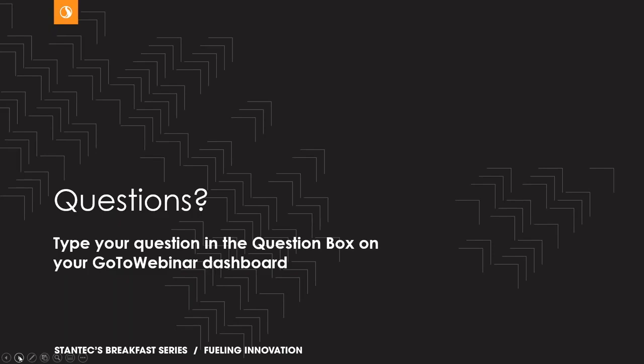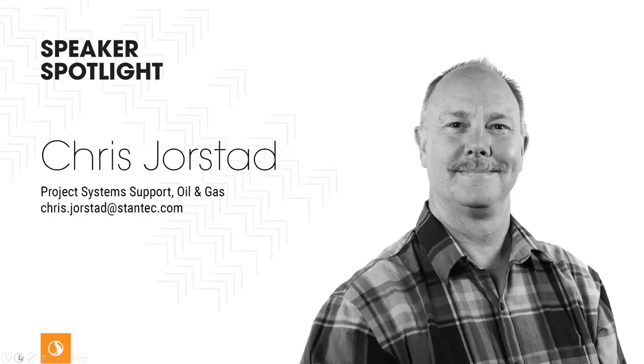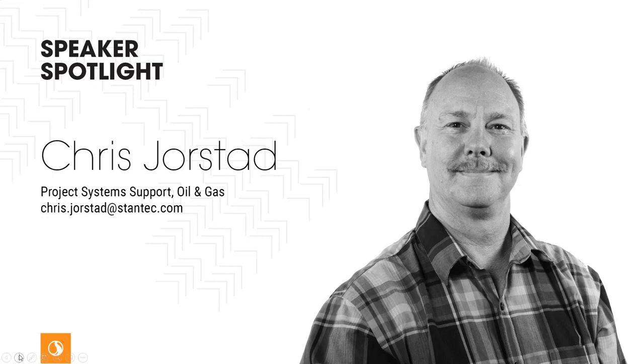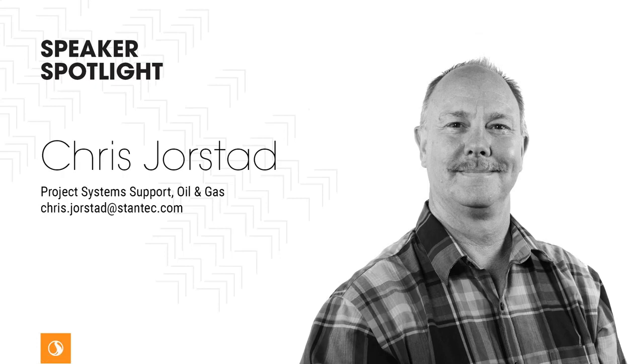Well, Joe, thank you so much for sharing how 3D conceptual site models help in several phases of the lifecycle and also for sharing a bit about yourself. So if there's any other questions, we'll collect them and answer them following the end of the presentation today. And with that, I'd like to have Chris Jorstad introduce himself and kick off our second presentation. So over to you, Chris.